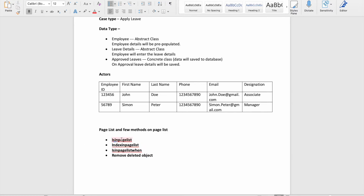isInPageList tells you — if you're looking for something in a page list — it runs a loop and checks whether a particular value matches within the list. The second is indexInPageList, which gives the index where the object is found. The third is similar to isInPageList, but instead of one condition, if you have to give multiple conditions, you give a when rule.